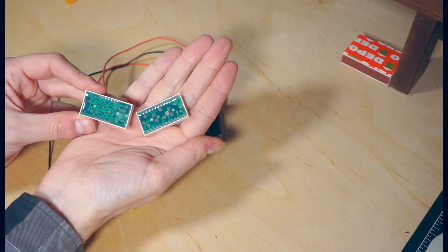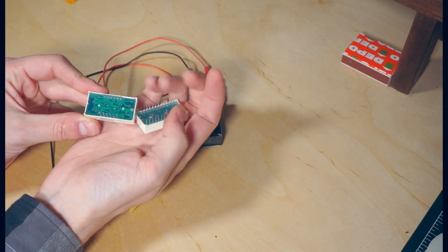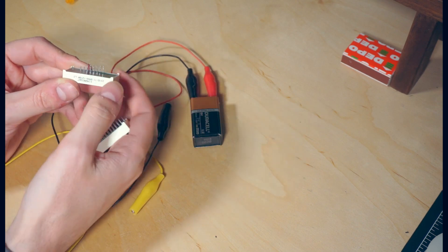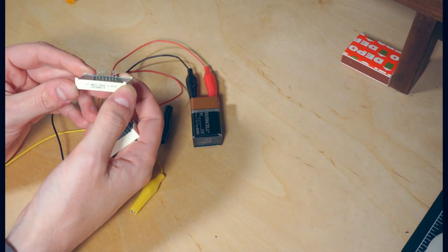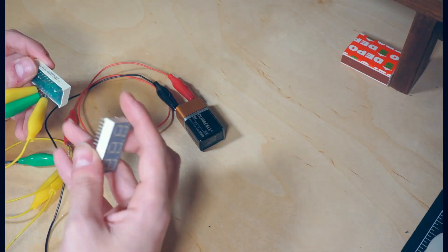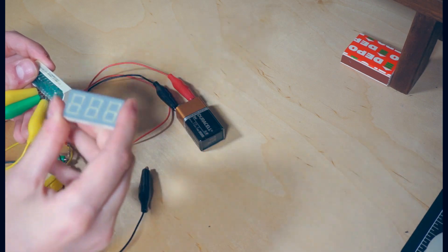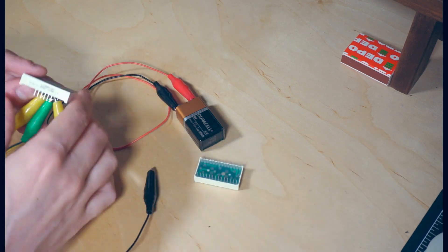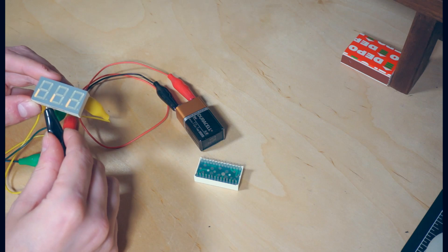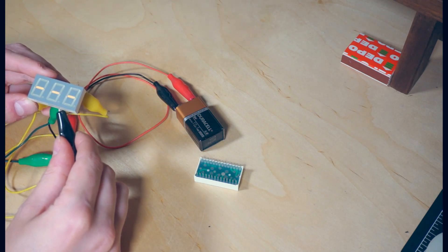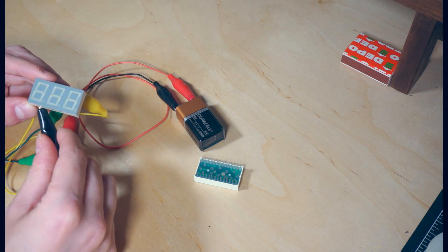You can see this one has one pin for each segment of the display, while this has many fewer, and that's because this display is wired with one pin for each segment, and this one has many of them in common. So, if we connect them, you can see that each digit lights up the same at the same time.